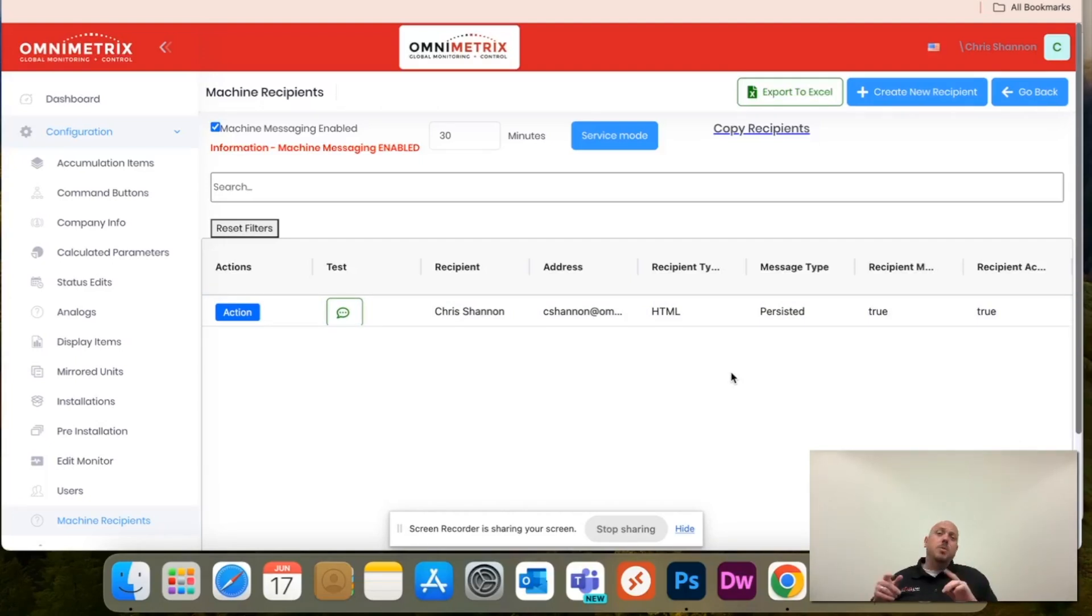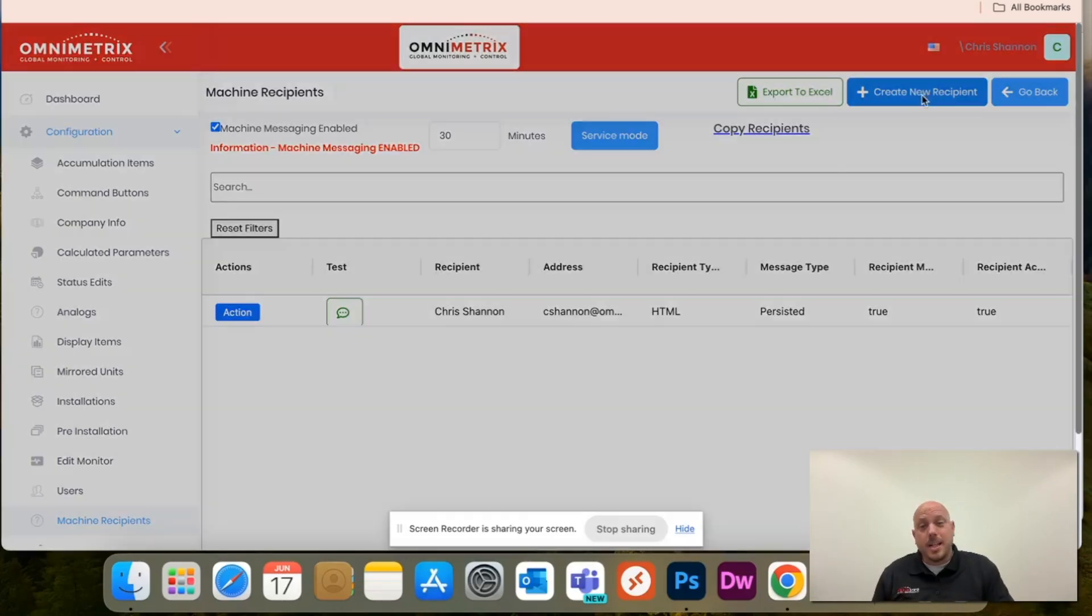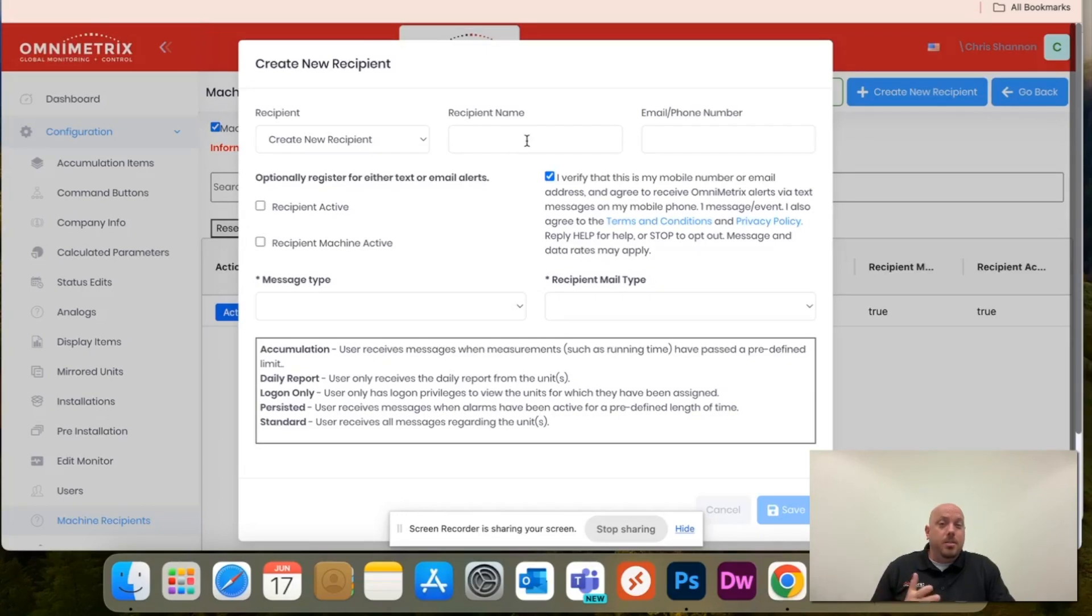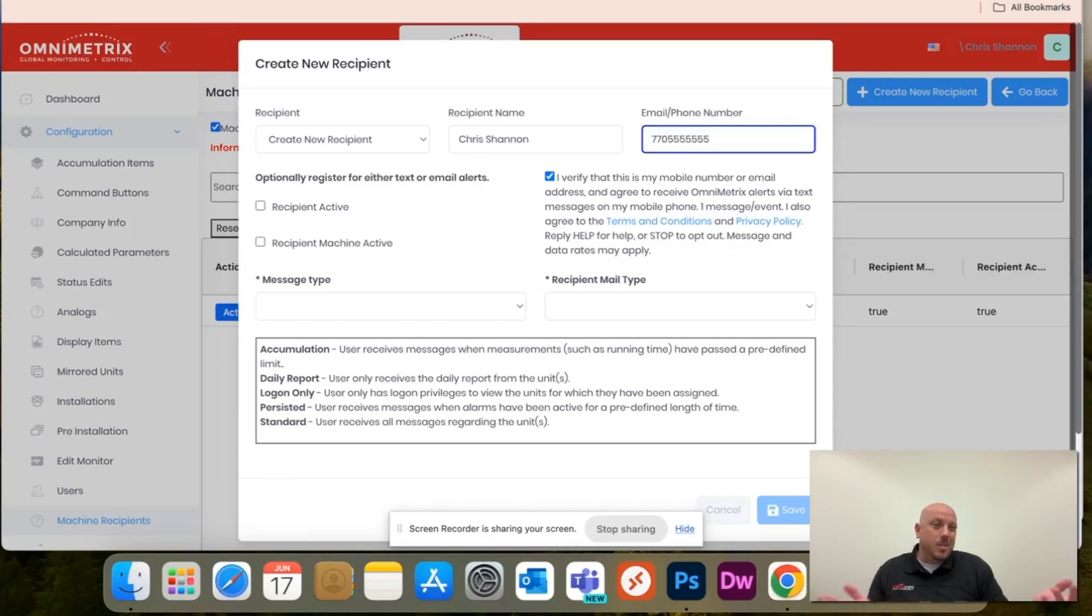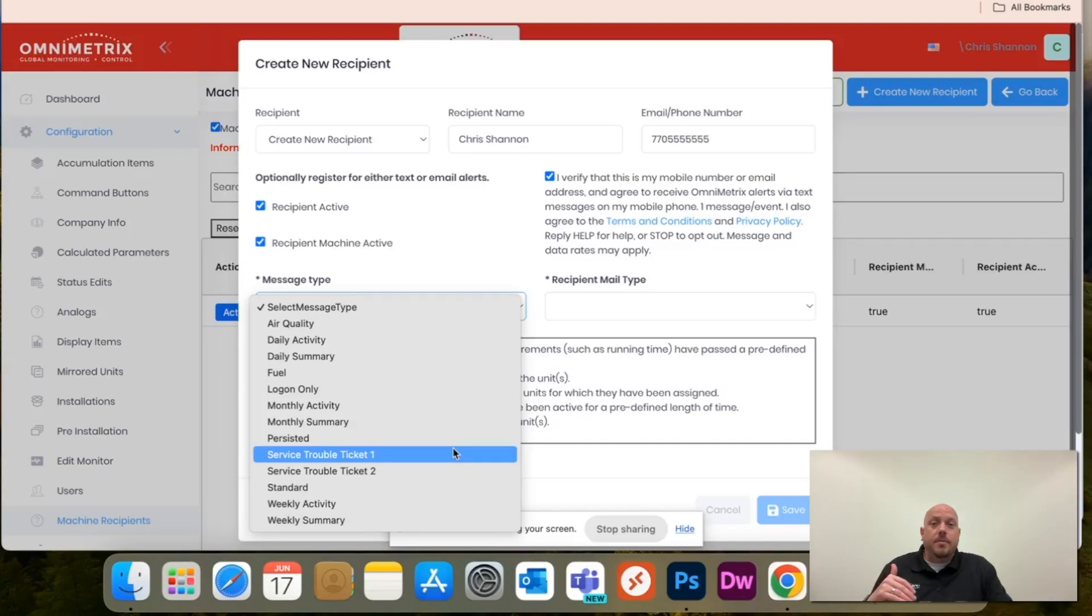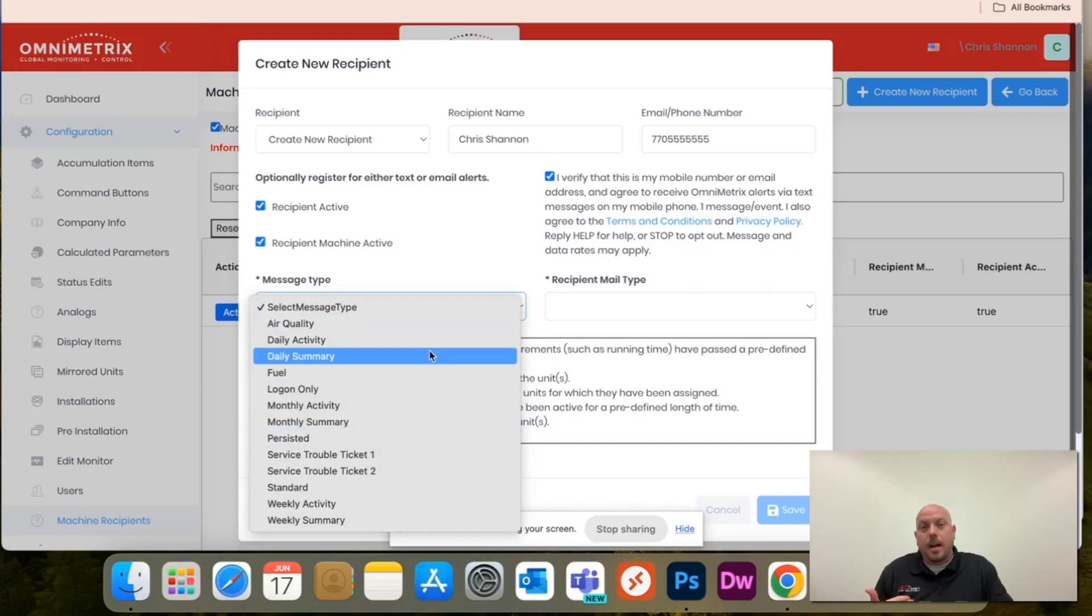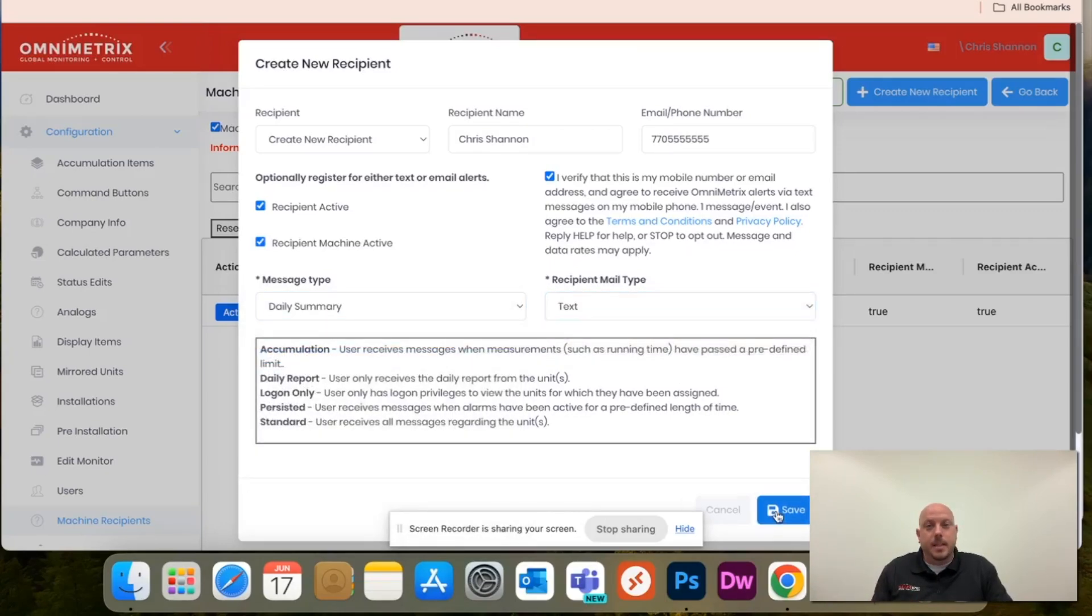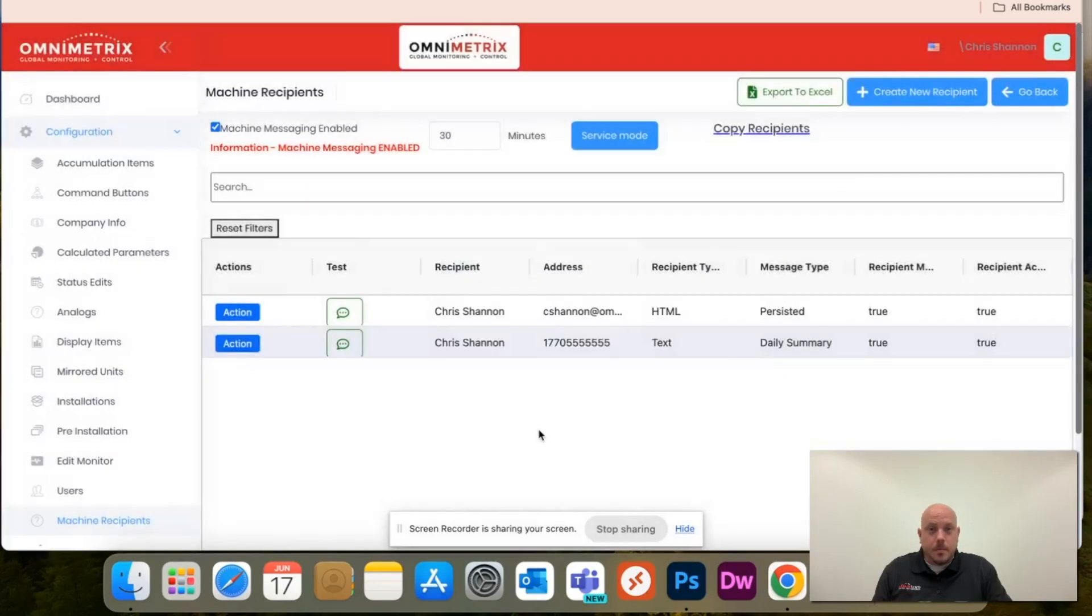Now, if you want both text message and email notifications, all you have to do is hit create new recipient. If it's the same information, just click this drop down and it'll auto fill your information. I'm going to retype it, but then you'll just need the area code as well as the phone number. I'm doing a test phone number for this test. Same thing, check these boxes. You can have a different message type. So for this one, let's say I just want a daily summary, and then here I'm going to do text. Hit save, and it'll pop up as well.